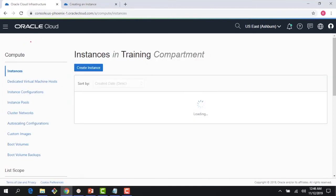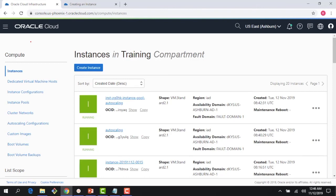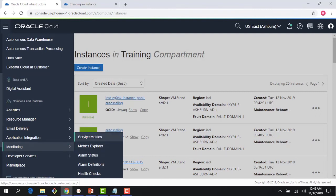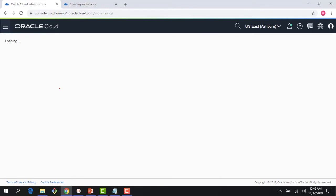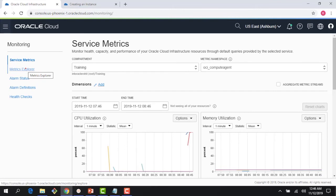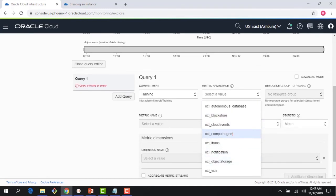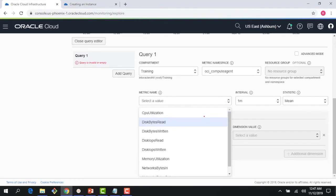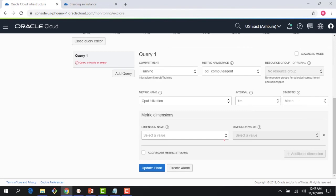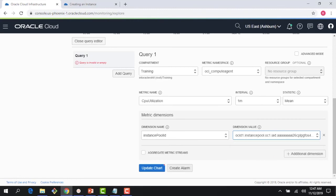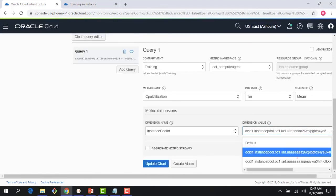Another way to observe this is via the Monitoring tab. Under Service Metrics and Metrics Explorer, I can run a custom query: compartment is 'training', resource is Compute Agent, metric is CPU utilization, interval is one minute, mean aggregation. I choose the dimension instance pool ID and select my pool to see the data.